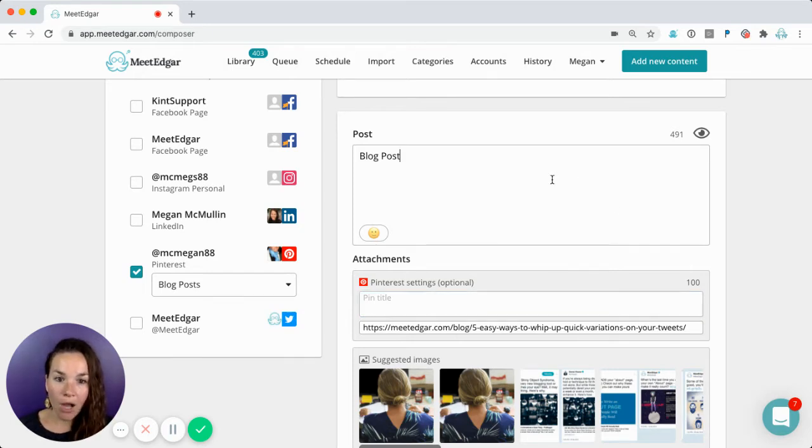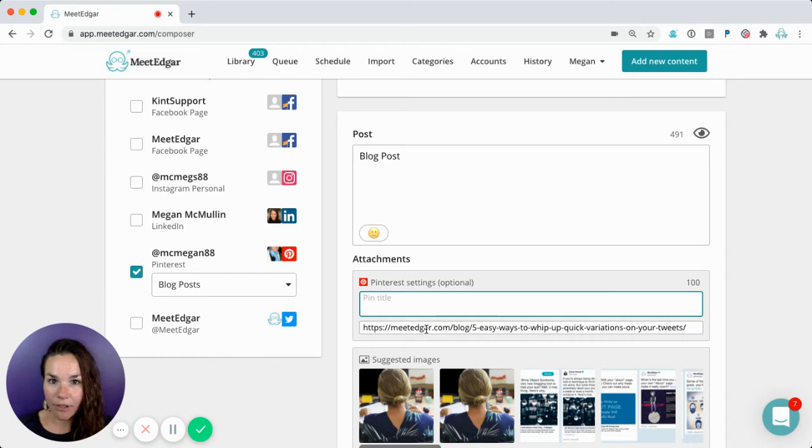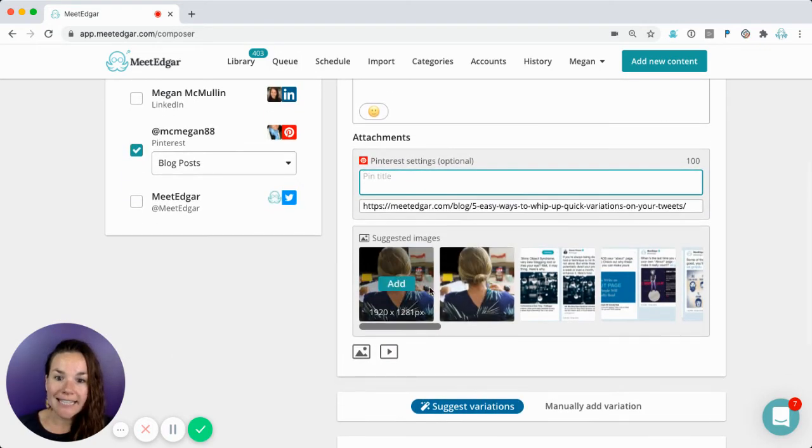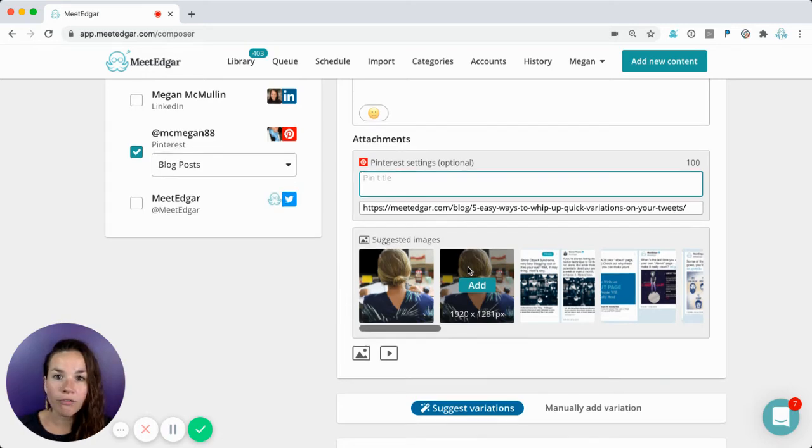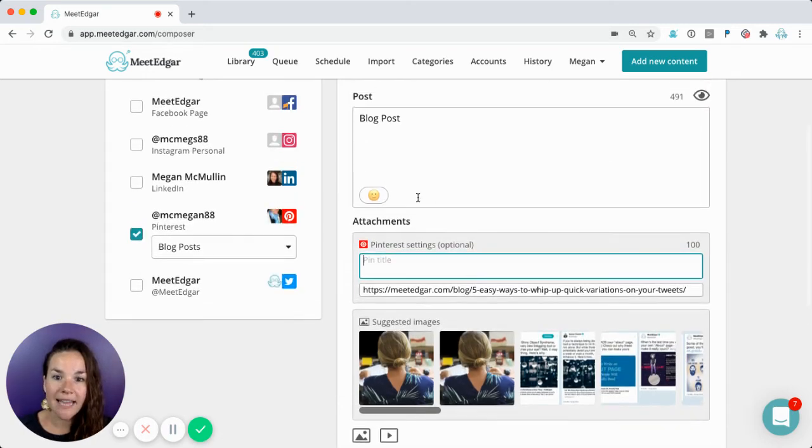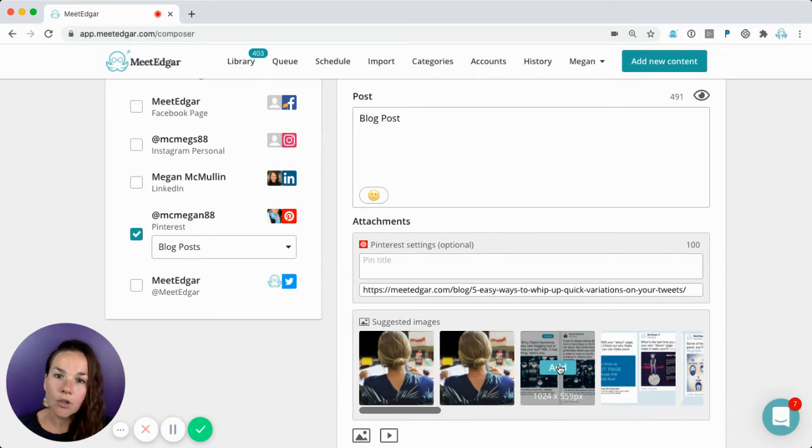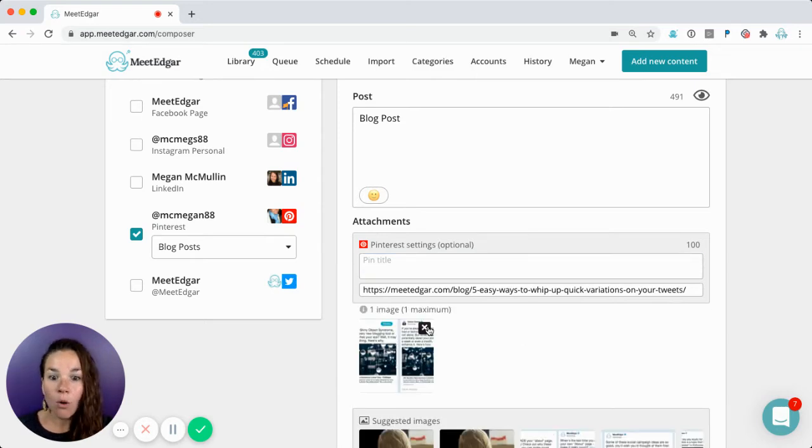Once you've added your blog post description, your title, and made sure there's a destination link included, it's time to add your graphics. You can either use our suggested images. These are being pulled from the posts that you've added here. These are all images included in that blog post. You could just click add and it'll add the image for you.